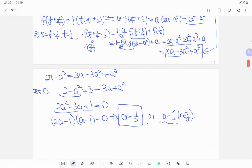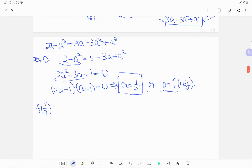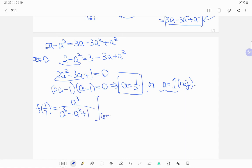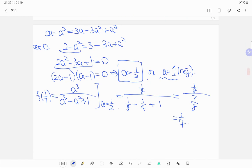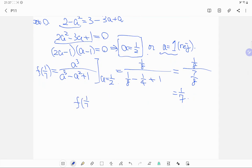Finally, substituting a = 1/2 into our formula: f(1/7) = a³/(a³ - a² + 1) = (1/8)/((1/8) - (1/4) + 1) = (1/8)/(7/8) = 1/7. Therefore the final answer is f(1/7) = 1/7.